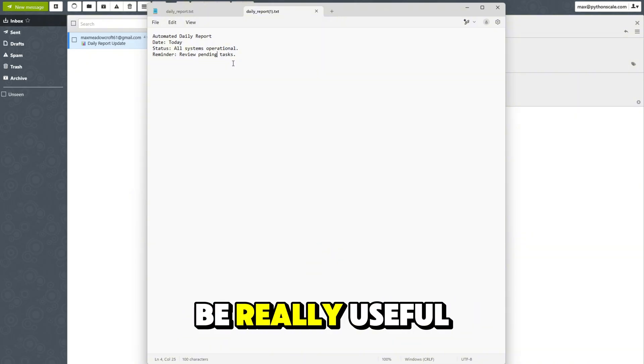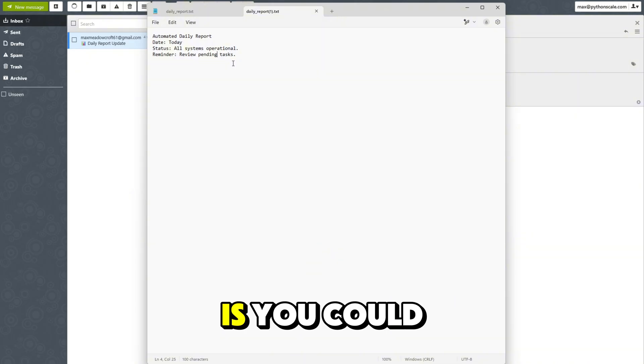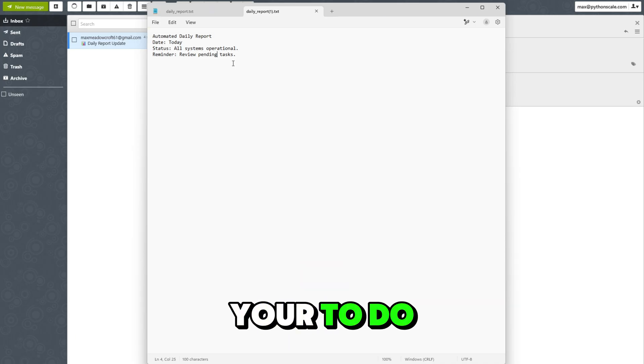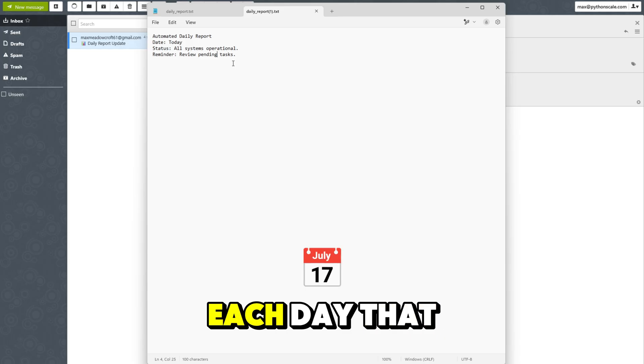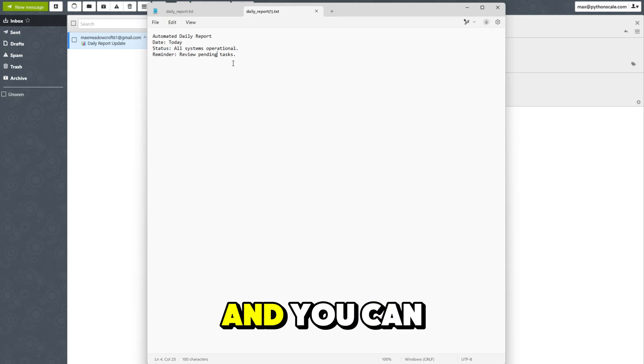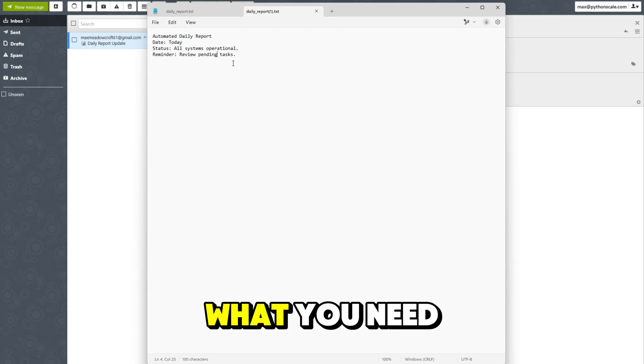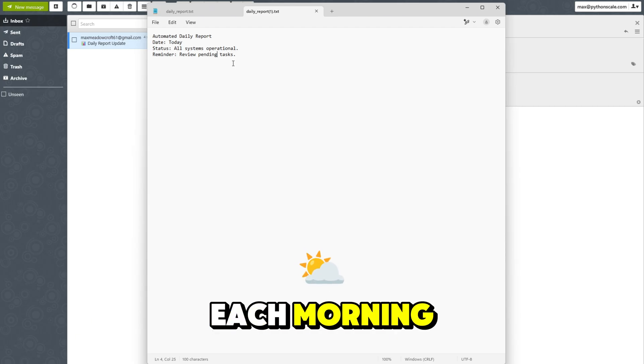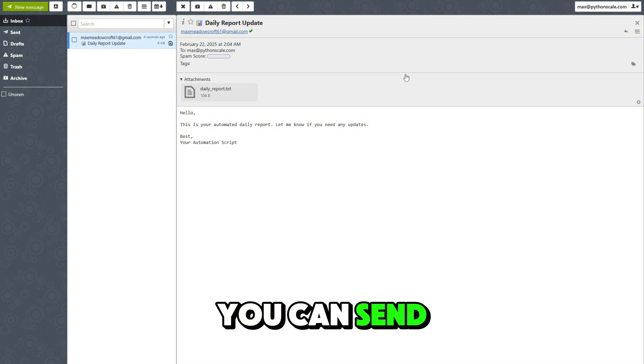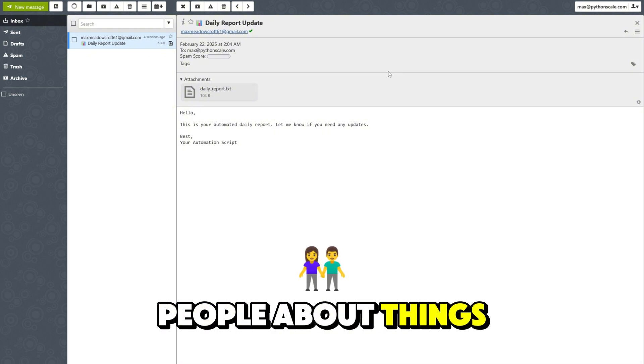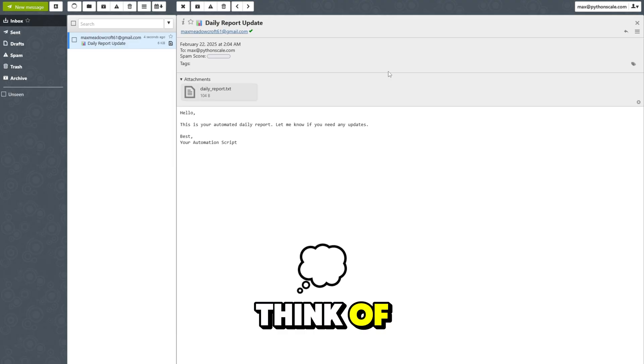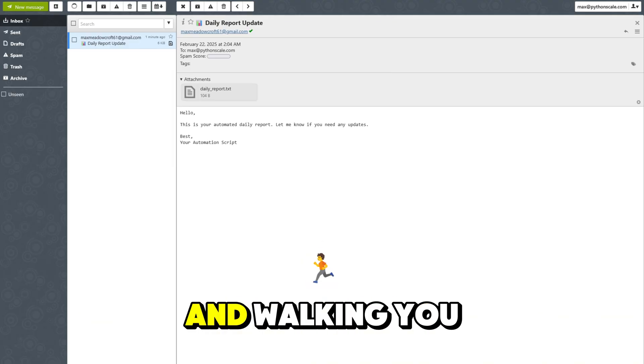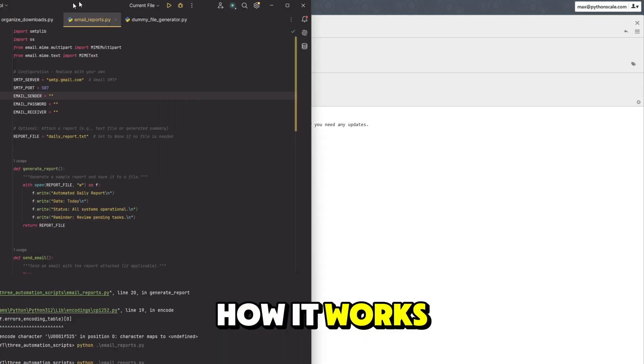So one thing that this could be really useful for is you could actually have a document of all of your to do list items broken off into each day that you want to get them done. And you can have Python automatically email you what you need to do that day each morning. There's also a magnitude of other things you can do, you can send updates to other people about things, and just basically anything you can think of. So now I'm going to be showing you guys the code behind this and walking you guys through the basics of how it works.